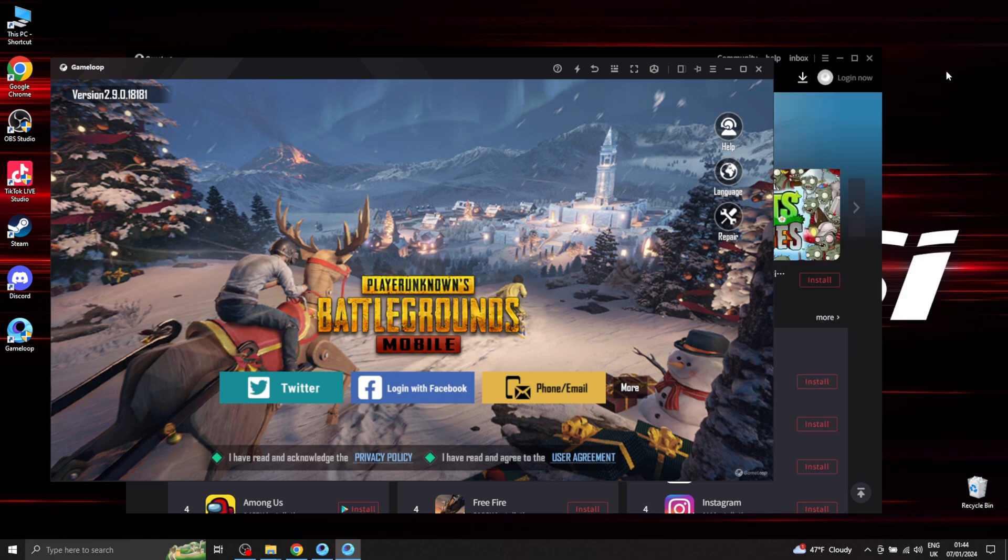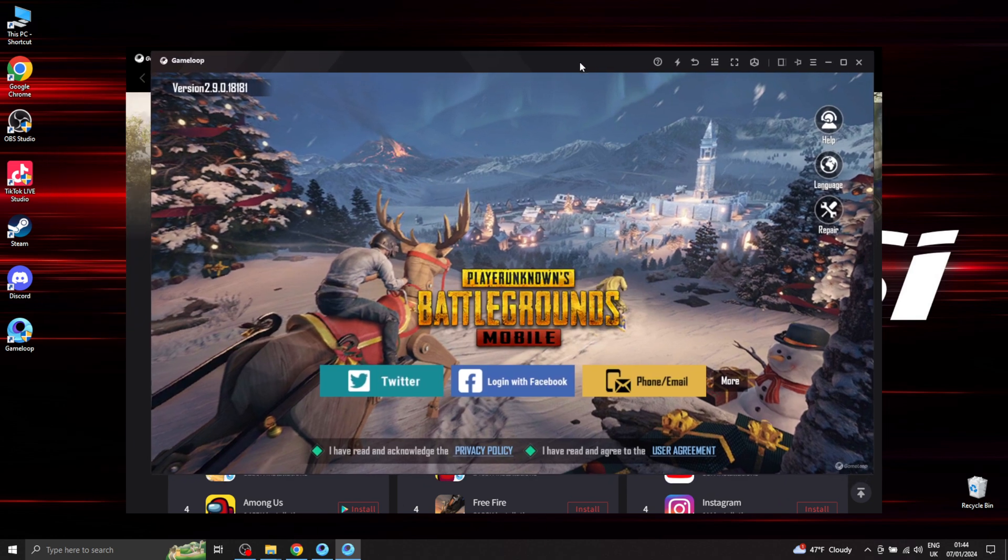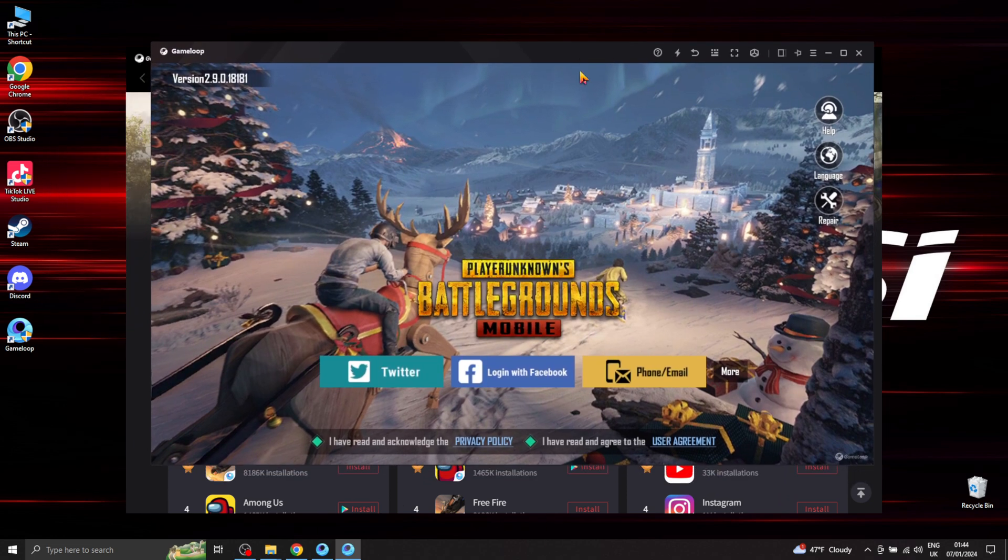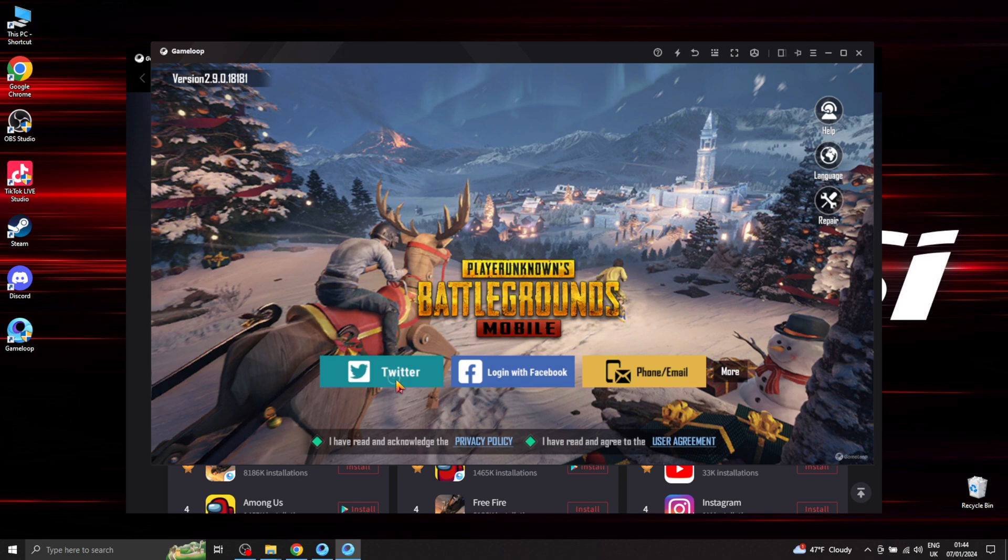Okay, so that's pretty much done. Now you can go ahead and log in with your account, wherever that is - on Twitter, Facebook, or email. Mine is on Twitter, so I'll go with that.